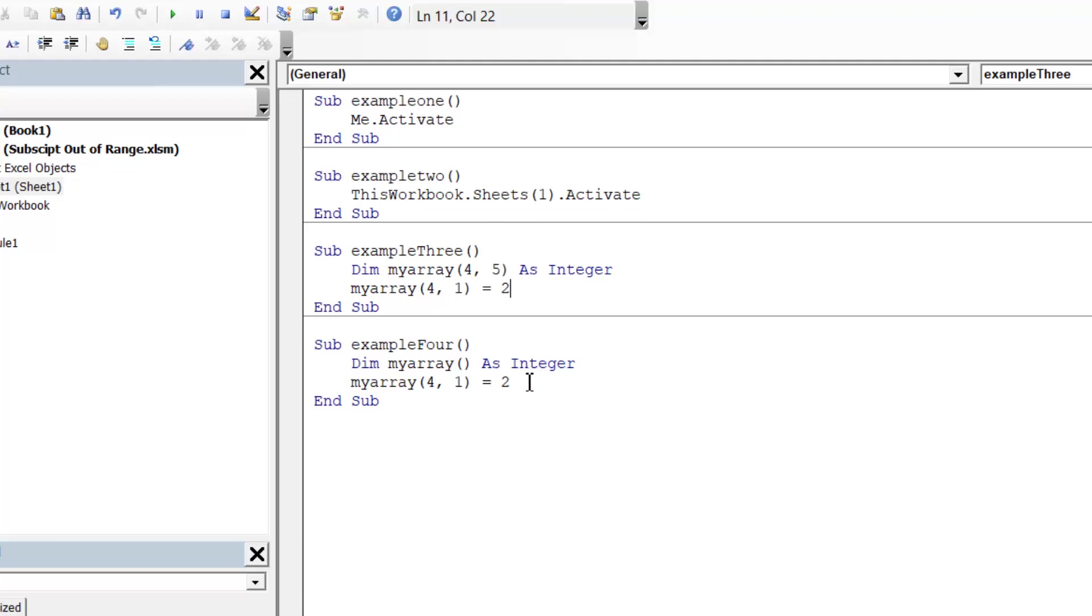And then finally this one, I just need to put in the dimensions of the array. And that fixes that.